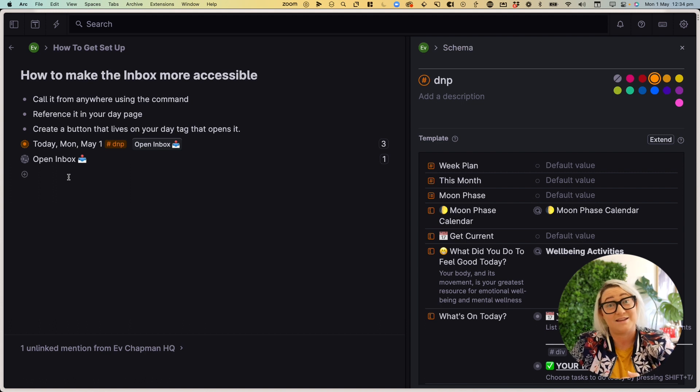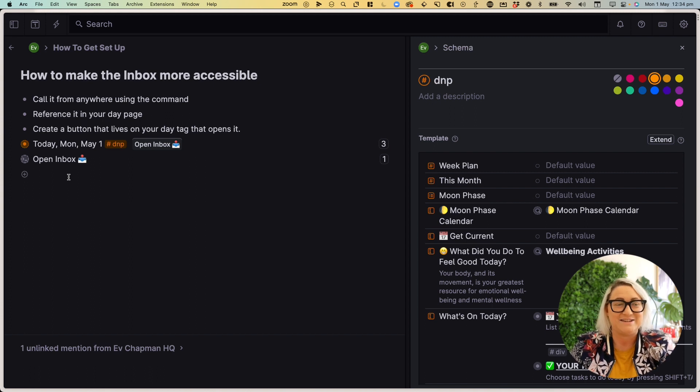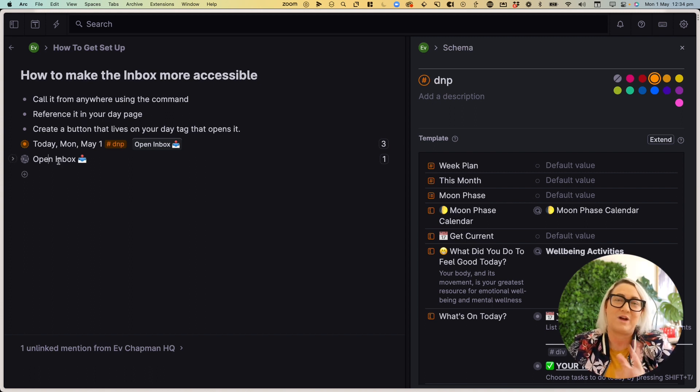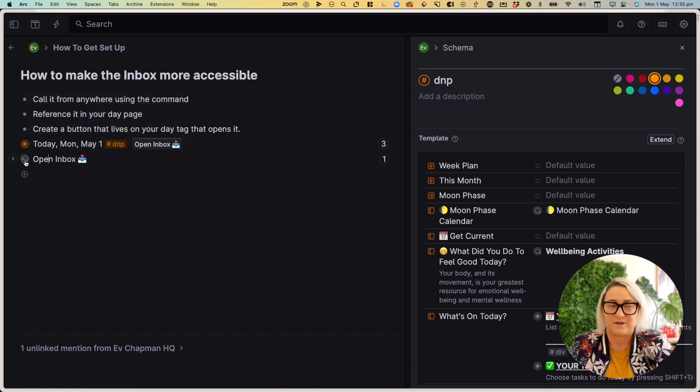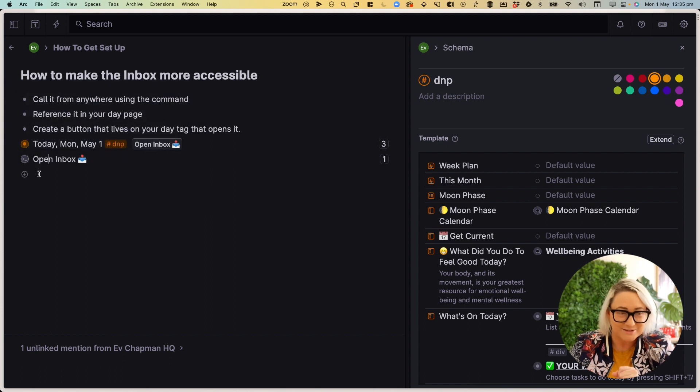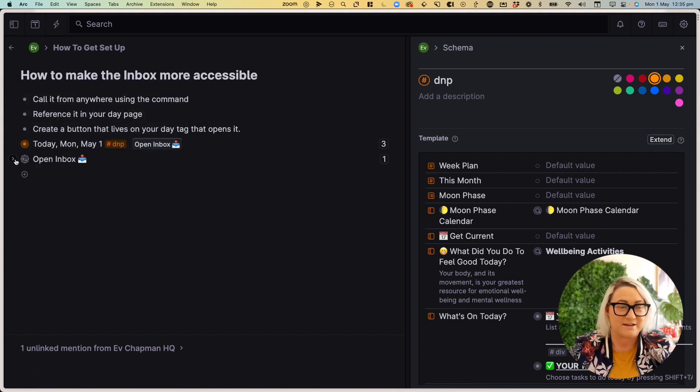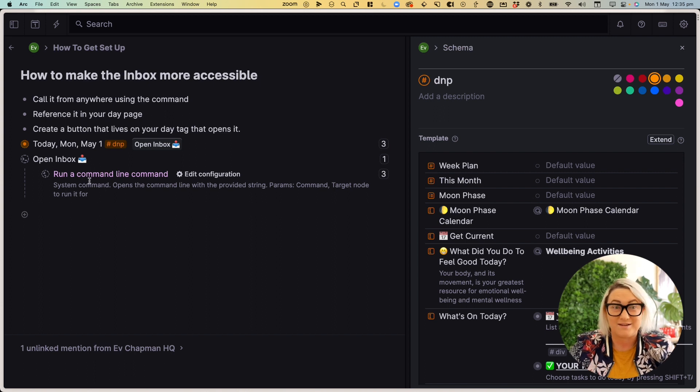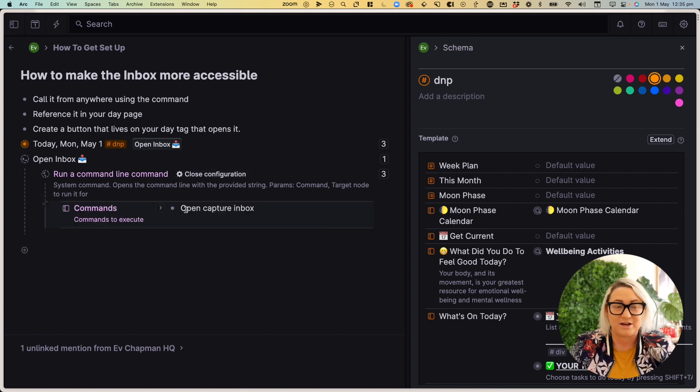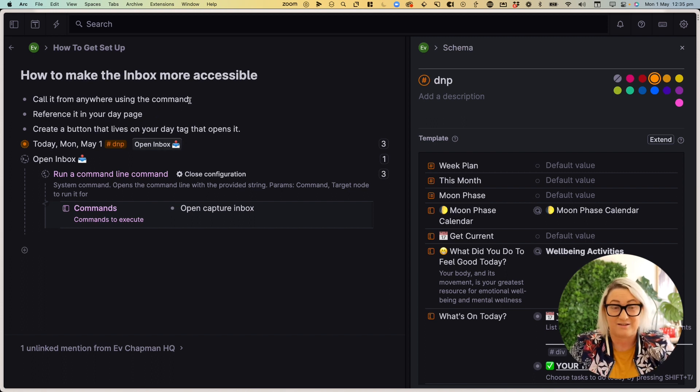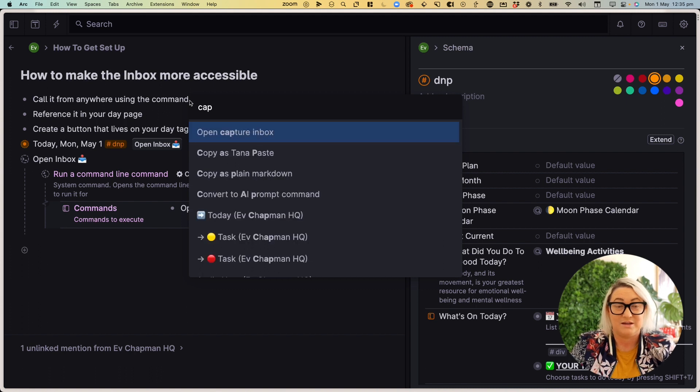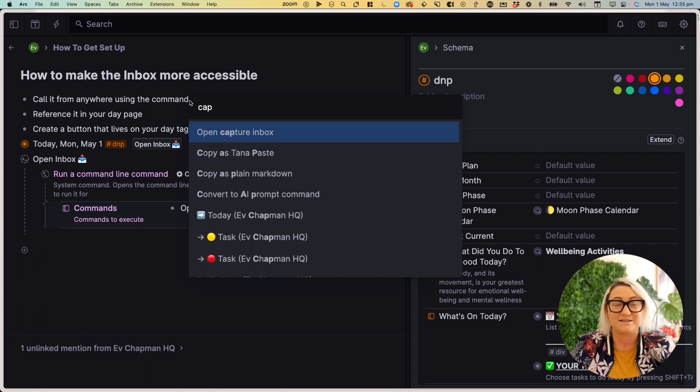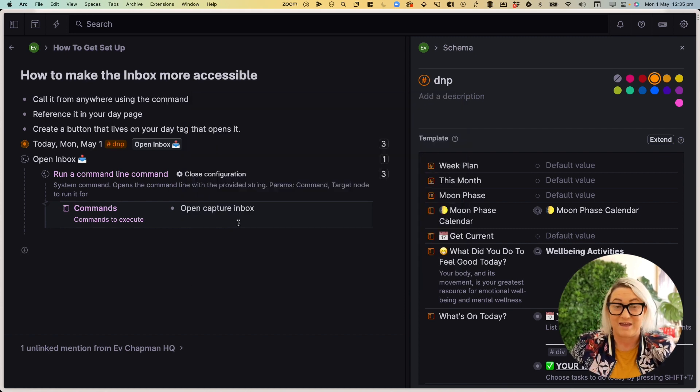So the way to set this up is actually using Tana's new commands. And it's so easy. And I'm going to show you exactly how. So you can see the commands that I'm using is this one here. And the way to know that it's a command is that the node looks different. This is kind of what a command node looks like. So to set this up yourself, and if I open this up, all you can see is there's just one command in there. And it's run a command line. And the configuration is open capture inbox. So all we are doing is the same as using it from the command line. So if we were to type in open capture inbox, then that would take us to the inbox. And all we're doing is we're putting that command into a button. That's it.